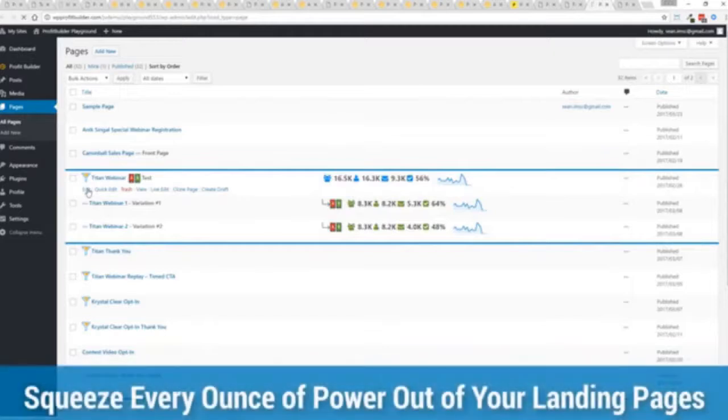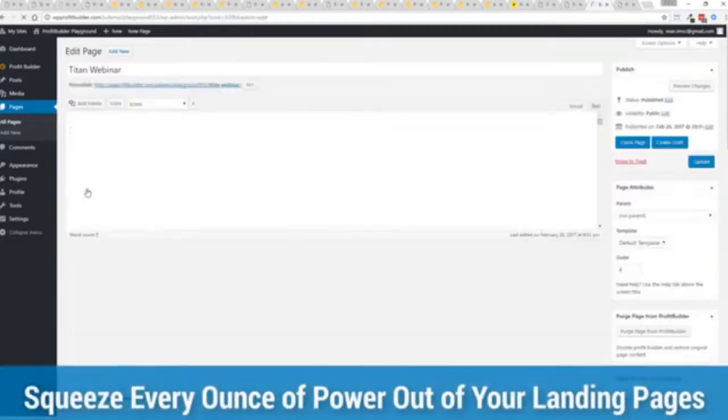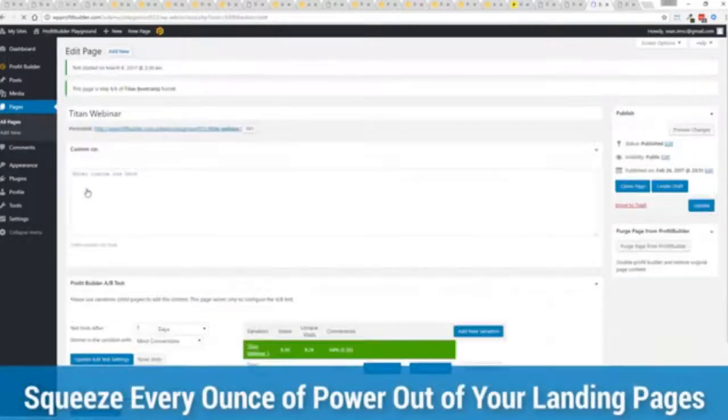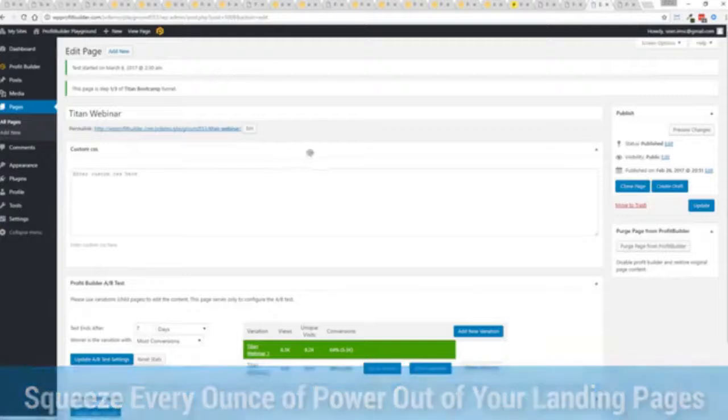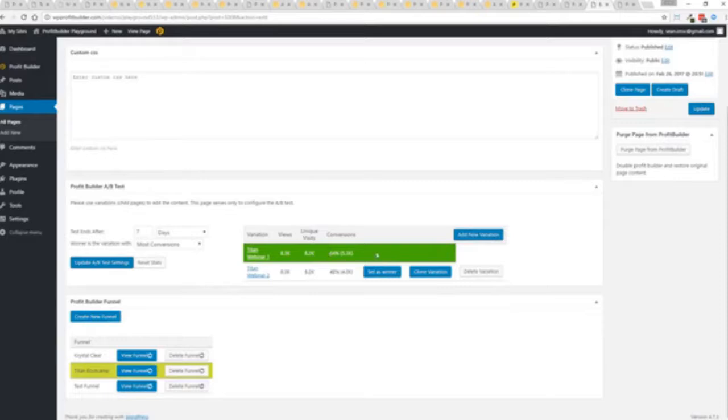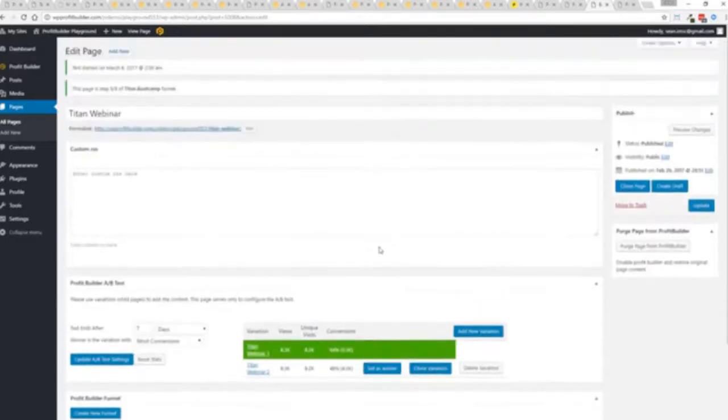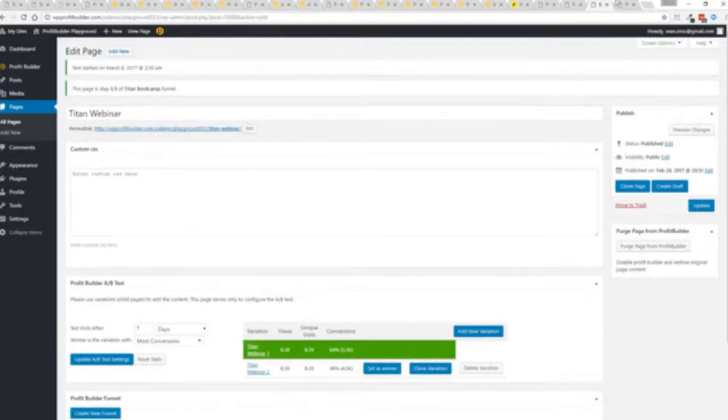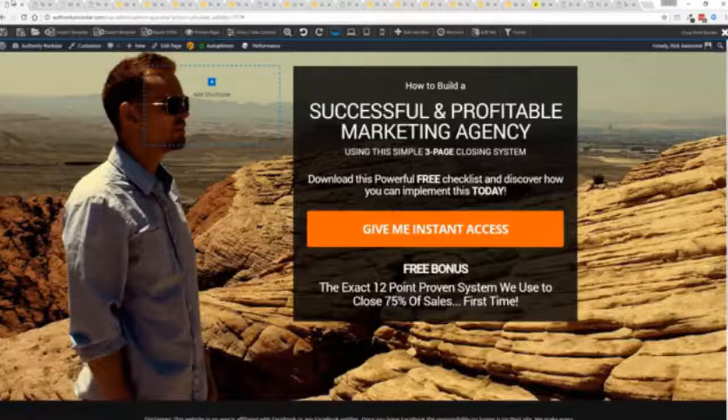And again, if I want to monitor my actual split tests and everything else, like I said, squeezing every ounce of power out of it, this actual experiment has completed. You'll see that this is the winner right here, 64%, and boom, ready to rock. I'm done. That experiment has ended. So there you go.